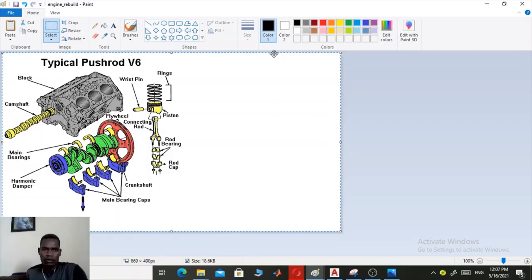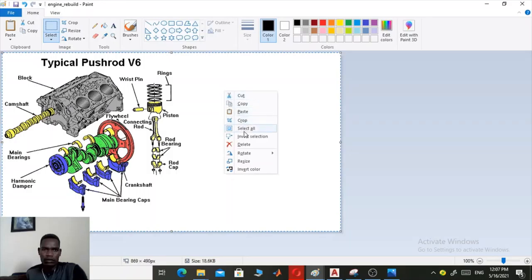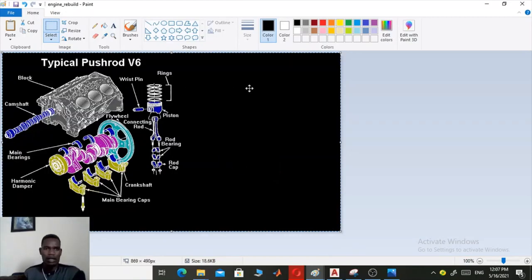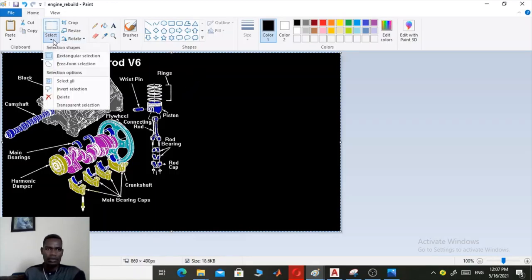The selection appears in rectangular form. Right-click in the middle of it and you'll see options: cut, copy, paste, crop, rotate, resize, and embed the color. You have to click on 'embed the color' here, and the background image is completely changed. This step is very important.